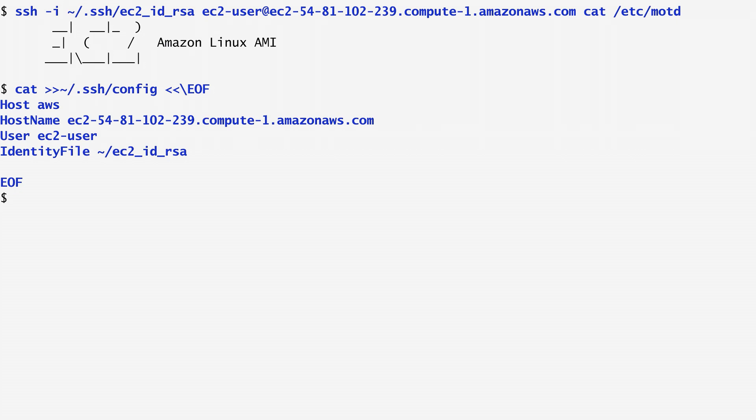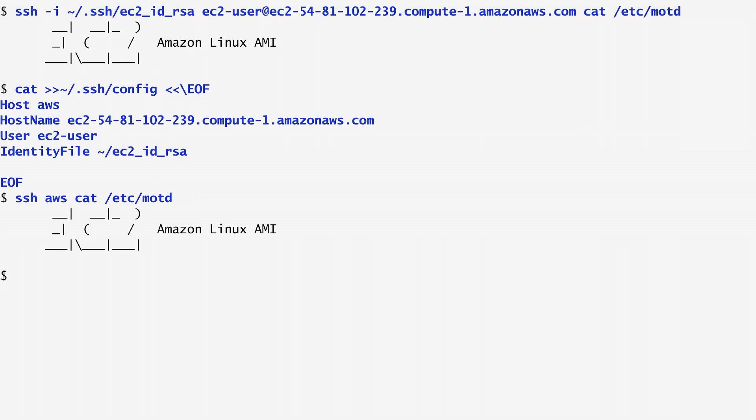Now, instead of typing the initial long command, I can simply run ssh aws cat /etc/motd and the output we get is the same as before.